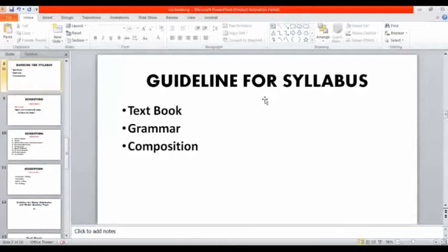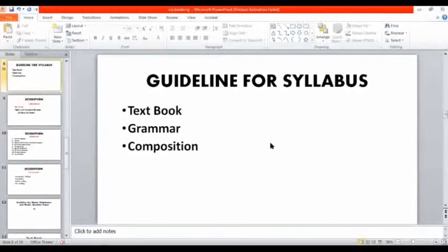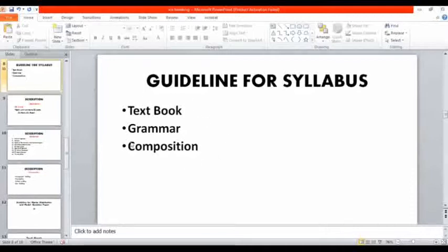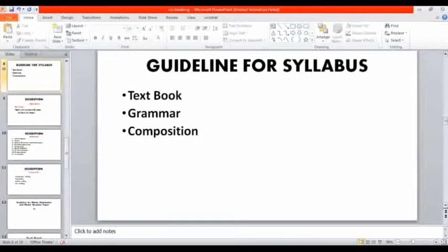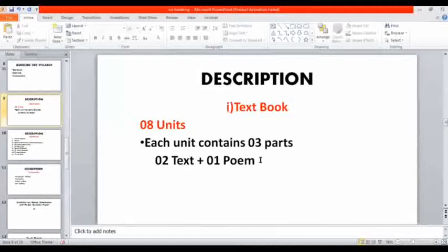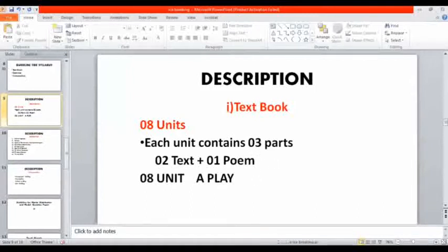Book list - you have just one single book. I will introduce your book with you. You have to note down this guideline of syllabus. Everyone open your pockets, start writing down these all things. Your syllabus is comprised upon three parts: textbook, grammar, composition. Usually each and everything is given in your book. Textbook - eight units you have. Each unit contains three parts: two text parts and one poetry section.